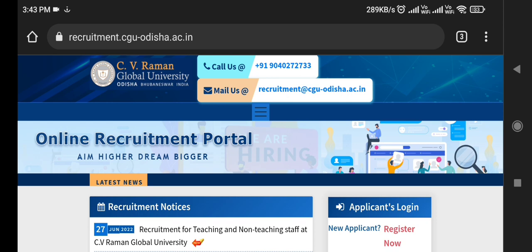Before starting this video, I would like to say that this video is important for all. If you have just graduated from any field, you can watch this video. If you are a fresher, you are obviously eligible. And this is for All India Post — anywhere in India, you can apply, for male and female, everyone.